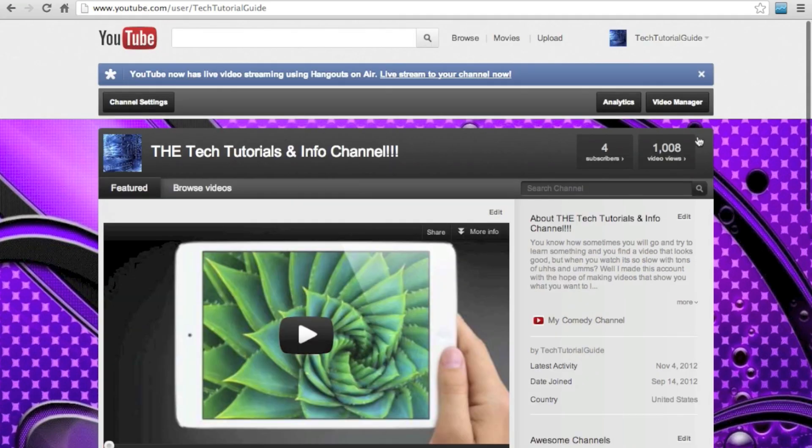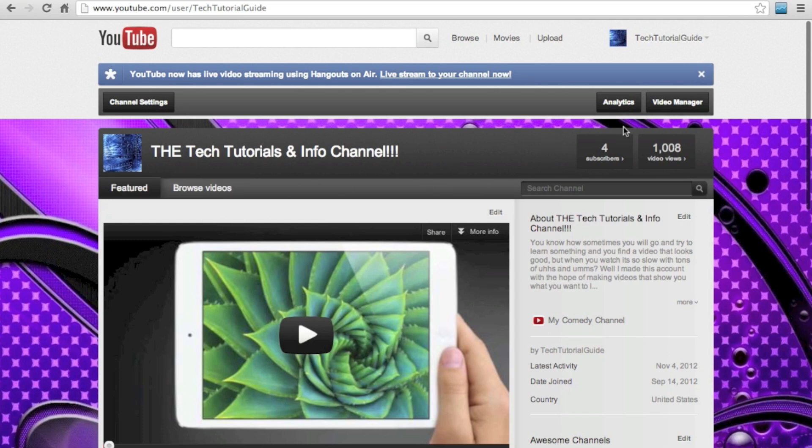Thanks so much for watching this, and if you want to learn more about everything there is once a week, make sure you hit the subscribe button. Hard.